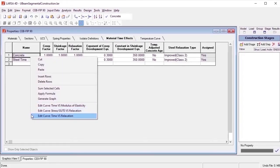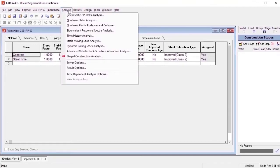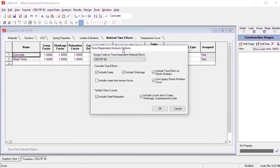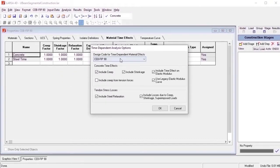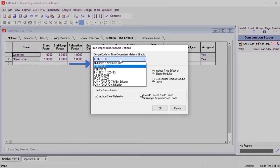To consider time effects on materials, a design code is first selected before entering the relevant material parameters. Here we can see some of the more common design codes used in LARSA, including AASHTO, EuroCode, and more.